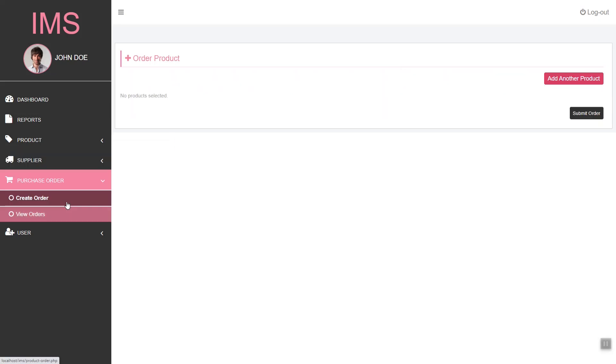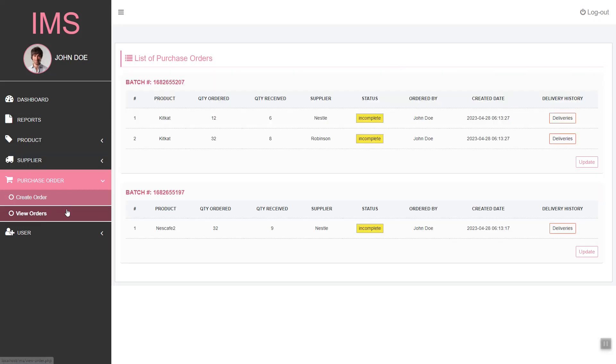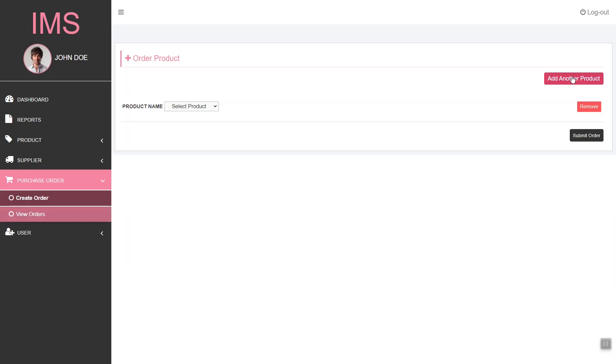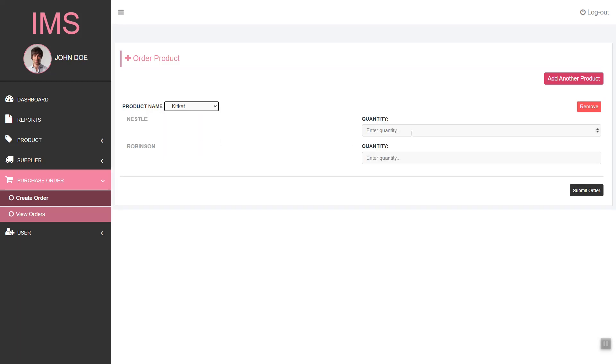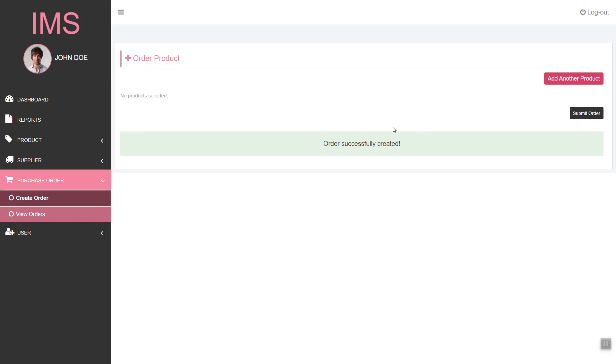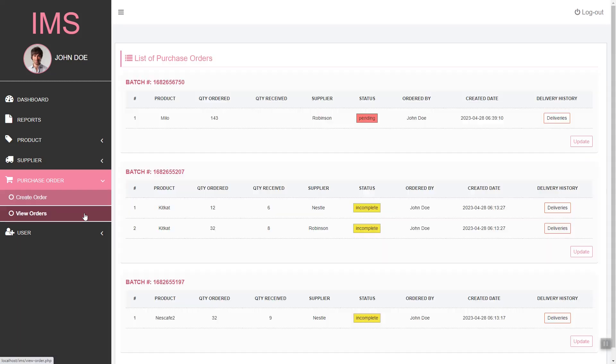Next we have the purchase order feature. Here we can trigger an order of the product. We will select the product and it will show us the supplier. We can set the quantity, and in our view orders, we can see that data.